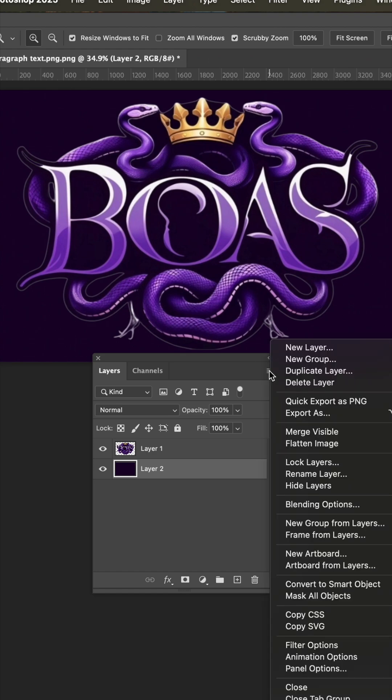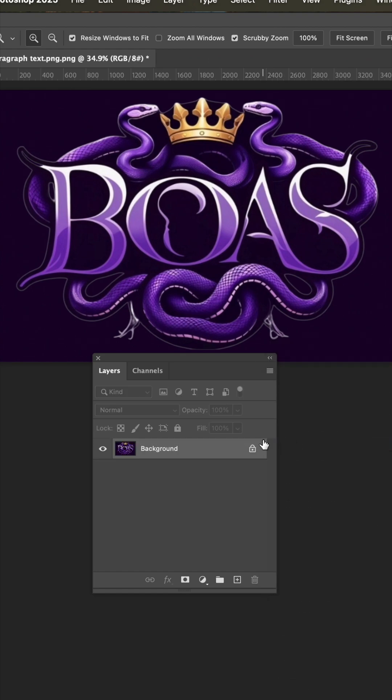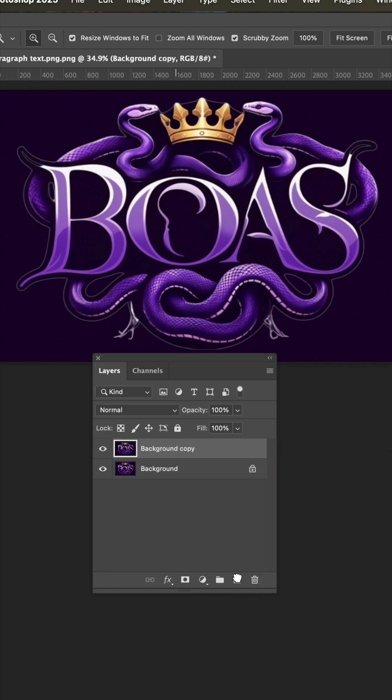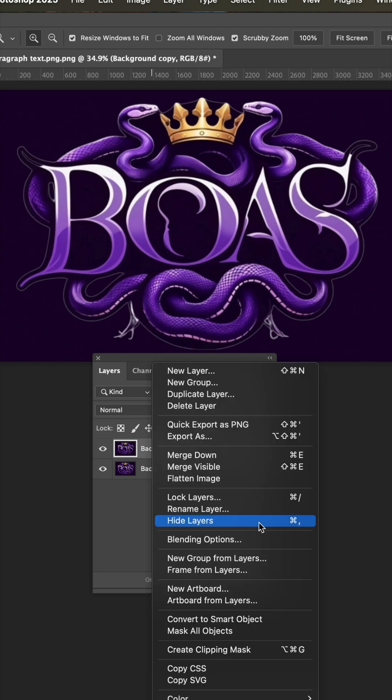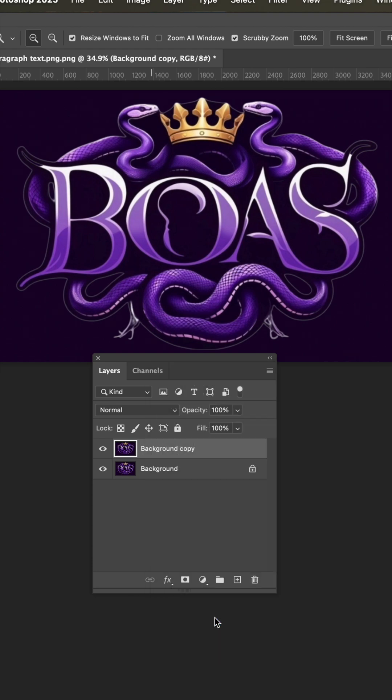Now we want to go ahead and flatten the image. Now we're going to drag this down to make a copy. Right click and convert to smart object.